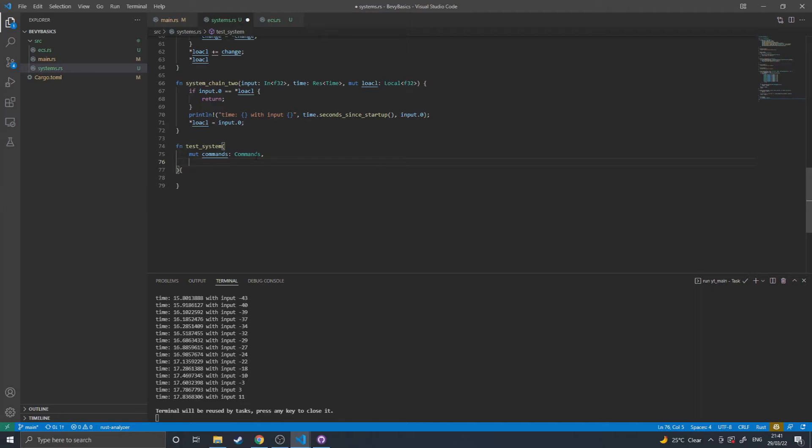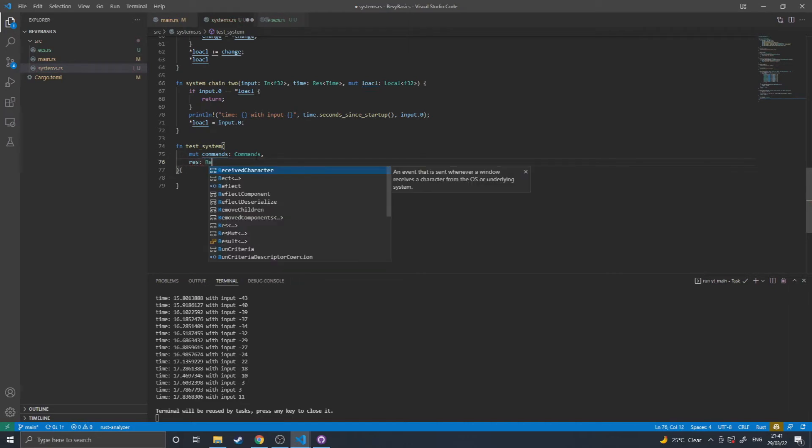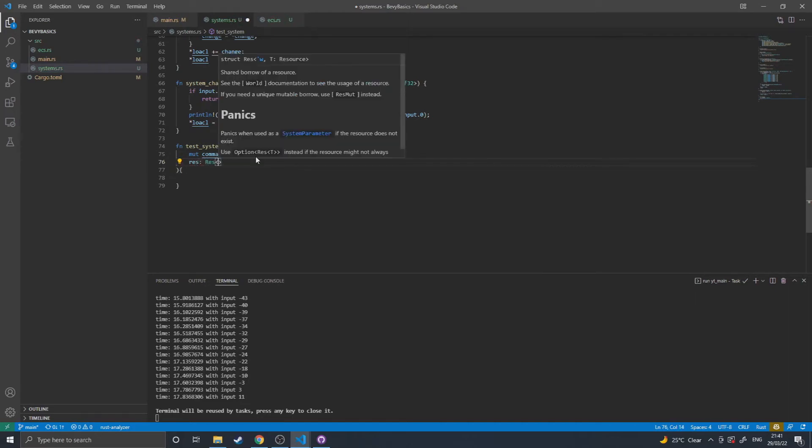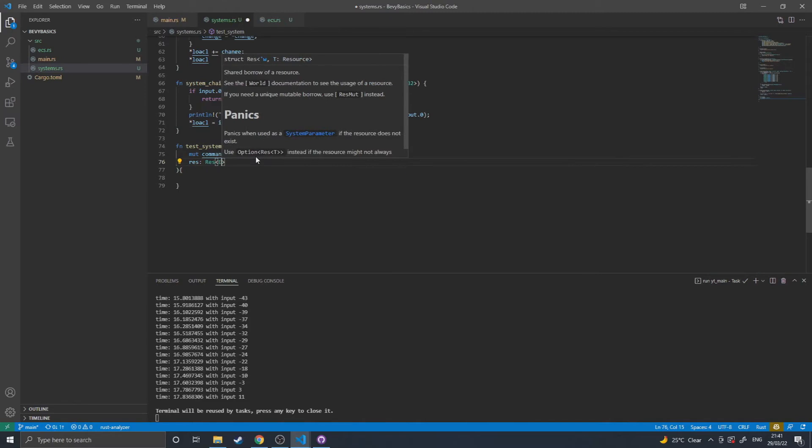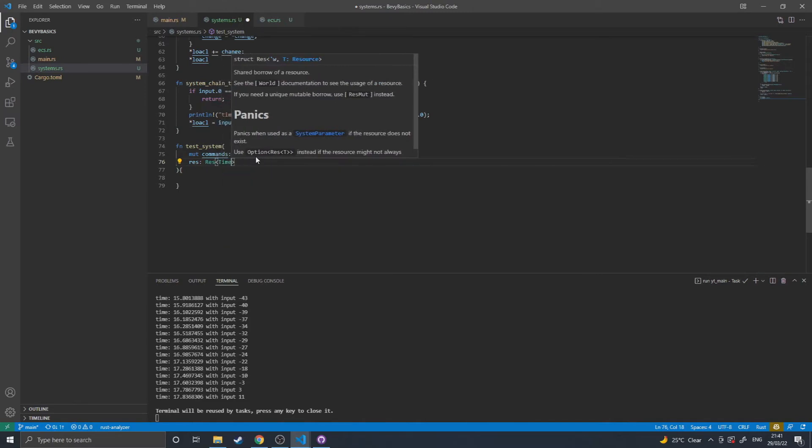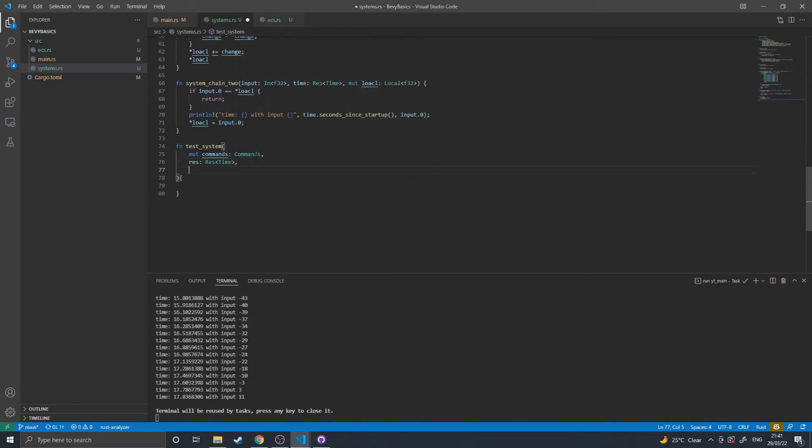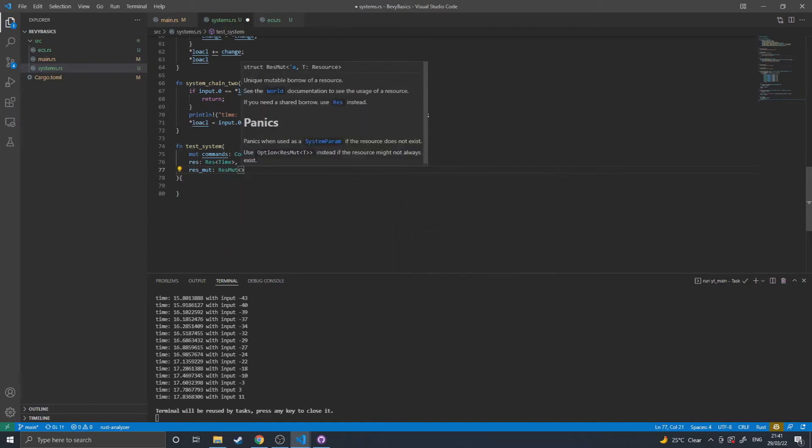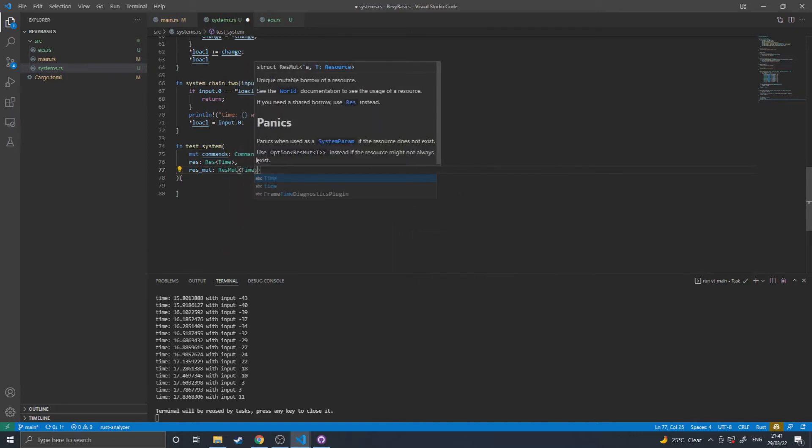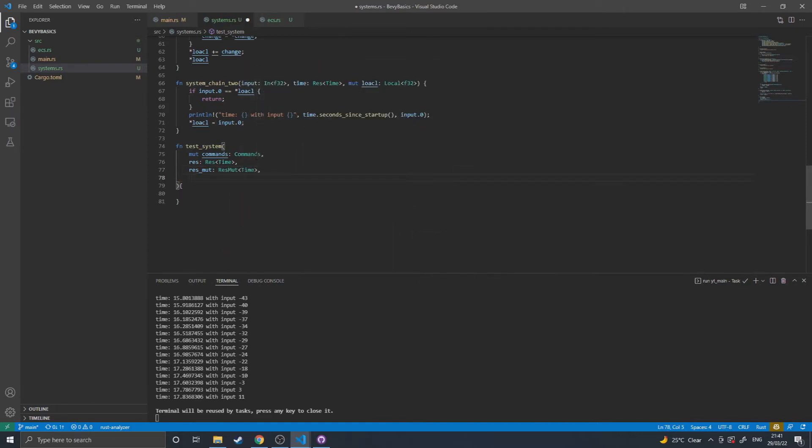Then you can also get resources, which is done by doing res and then requesting the resource. You can then also do res_mut, which you would probably want to be mutable, and then this probably won't work because it's requesting both time as mutably and as not mutably, but res_mut will return a mutable reference to a resource.